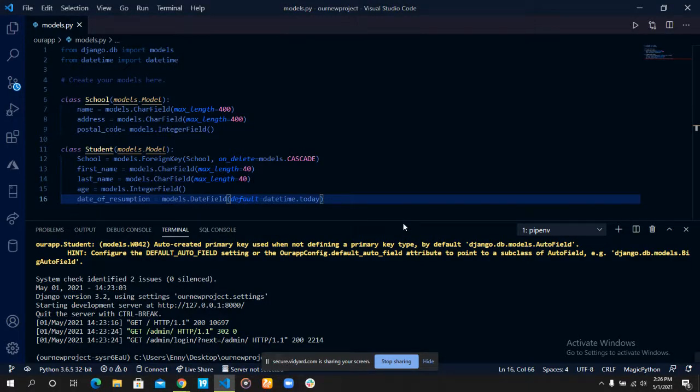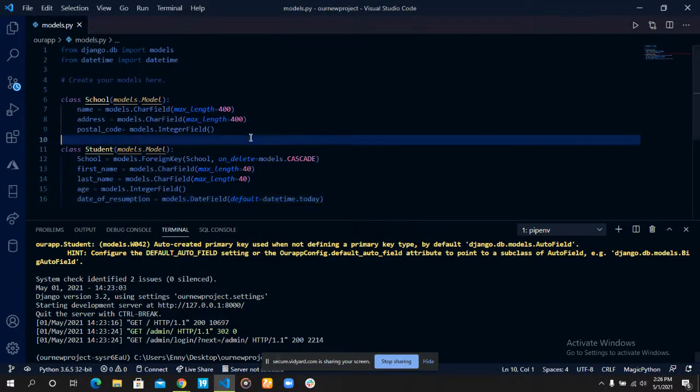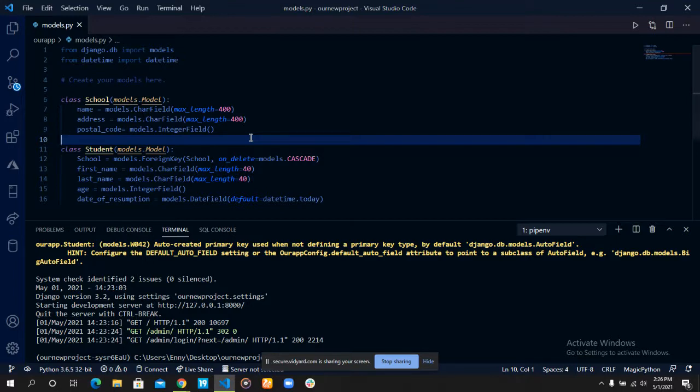Welcome to today's video tutorial. In our last video tutorial, we talked about creating models, creating fields for our models, and the relationship that exists between our models. In today's session, we'll talk about adding our models to our admin.py file.